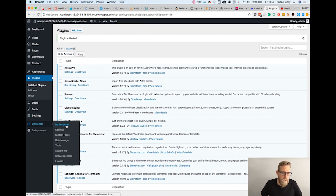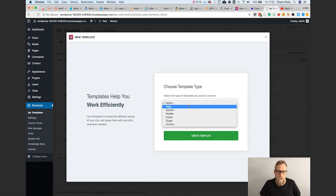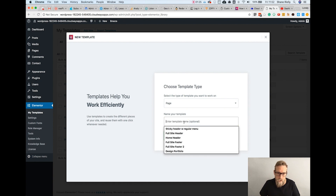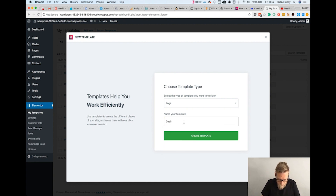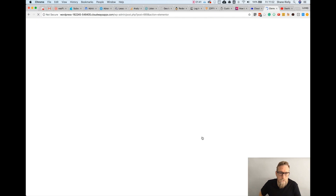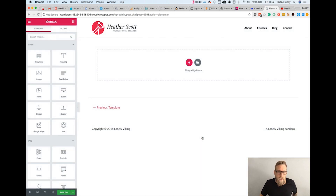Then we're going to go to Elementor > My Templates, add a new template, make it a page template, and call it something like 'Dashboard Welcome'. Then click Create Template — that's going to open up an Elementor editor page.